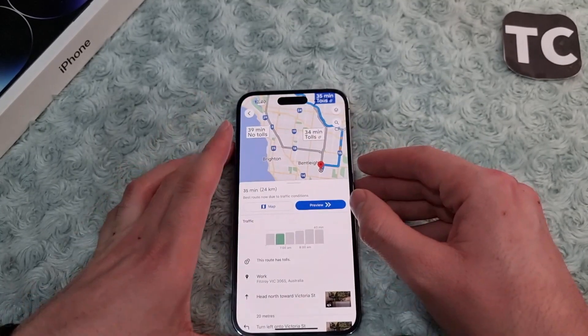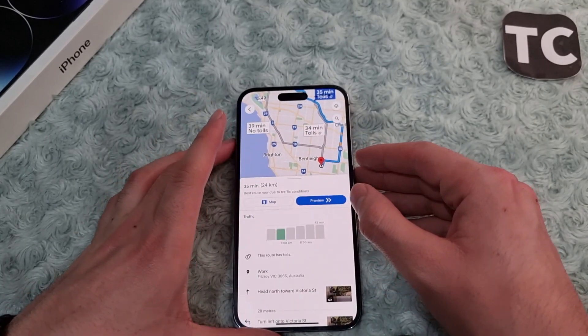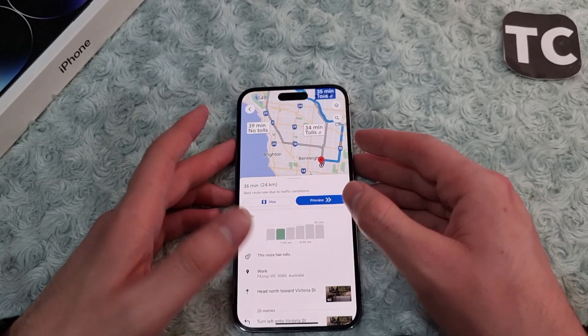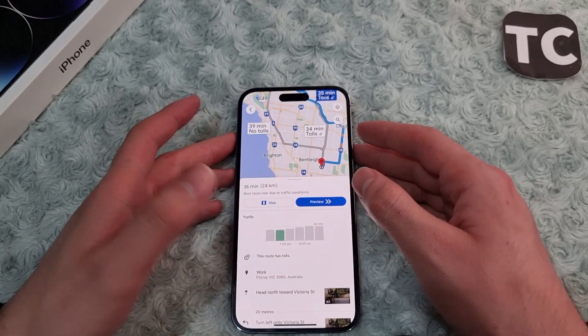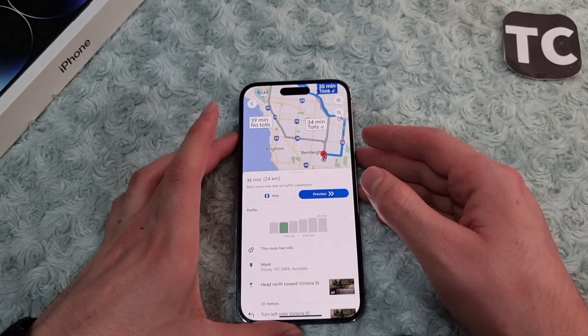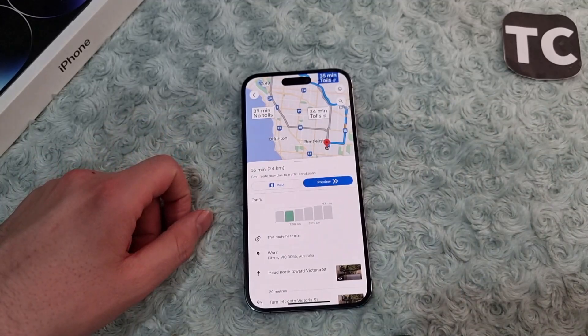So that's how you can set work and home location on iPhone 14. Thank you for watching, and please do like and subscribe.